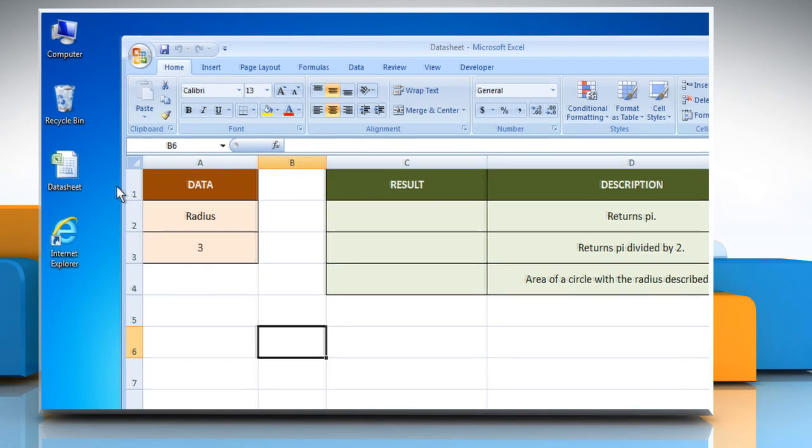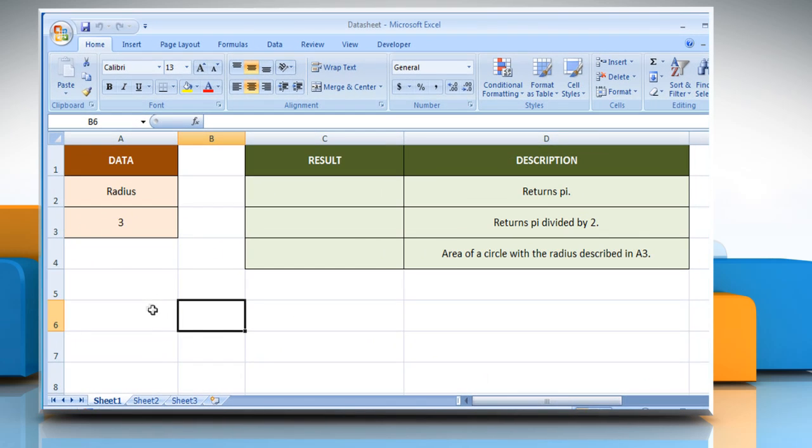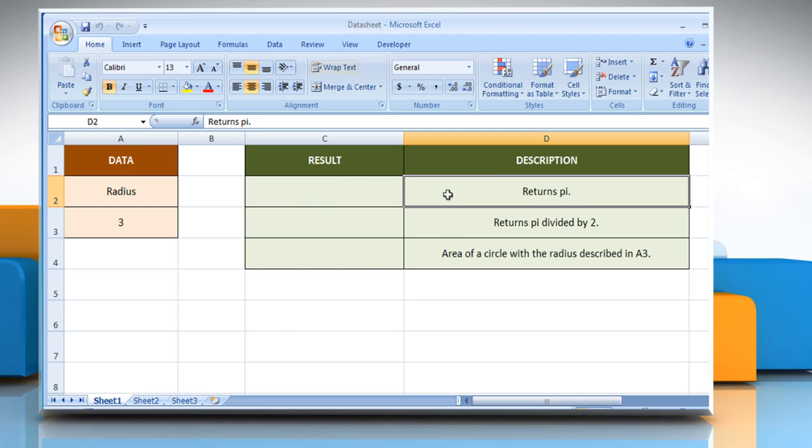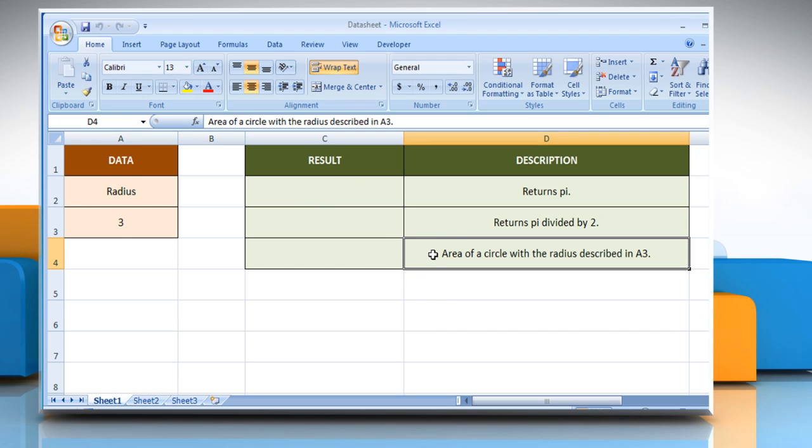Open the desired Excel worksheet. The PI function syntax has no arguments. We are also showing you the description of each function we are going to use here.